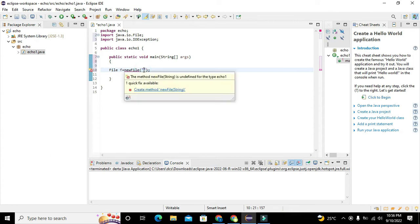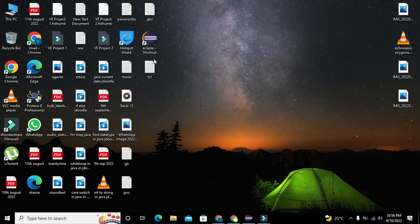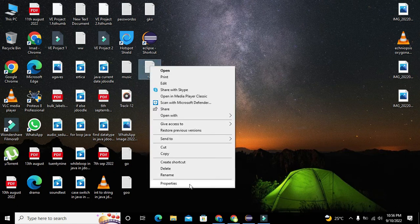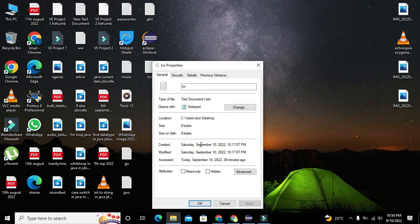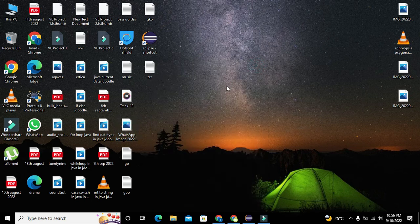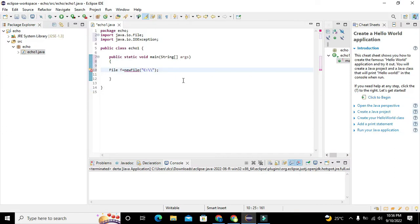And where you want to create a new text file you have to put the link here. Link means the path of the file. So we will go to desktop, we will go to properties of any file, and here we can copy the path of that specific file for the desktop.